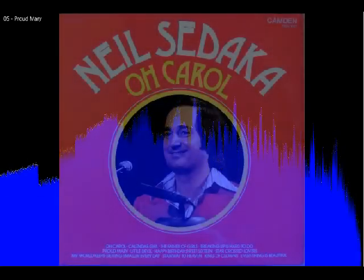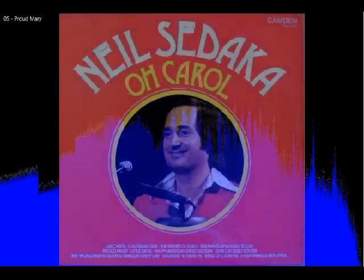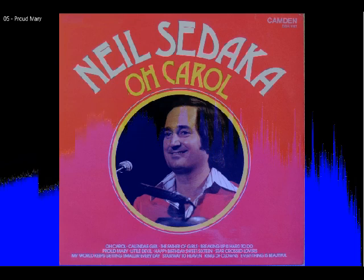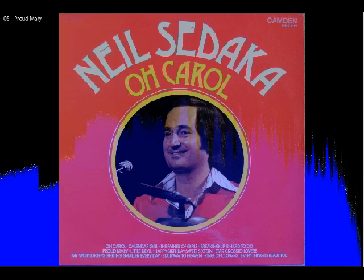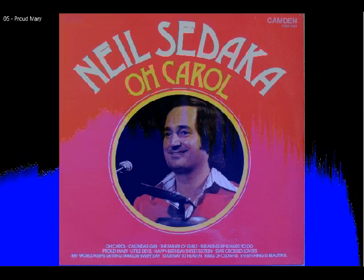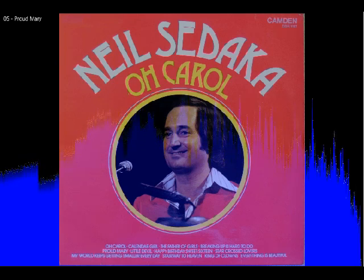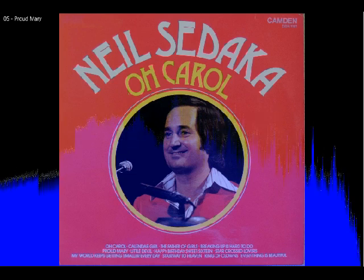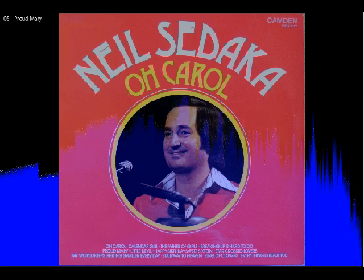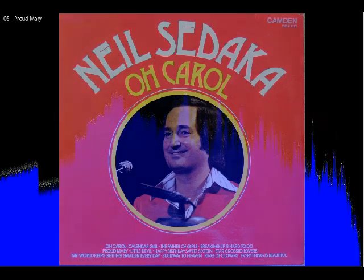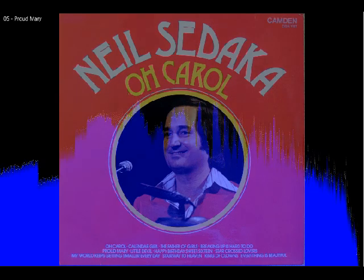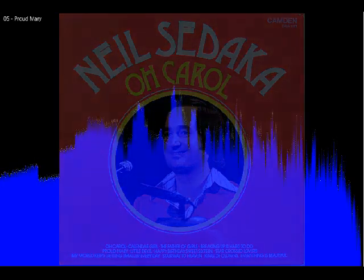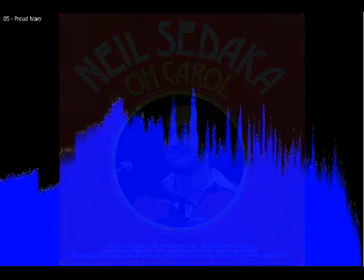keep on turning. Proud Mary, keep on burning. I said rolling, rolling, rolling on a river. Rolling, rolling, rolling on a river. Play it now.